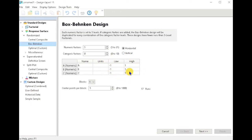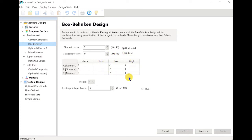However, if we are not sure that our optimum values will fall inside our design space, or the optimum values will fall outside our design space, then we use the Box-Behnken Design.